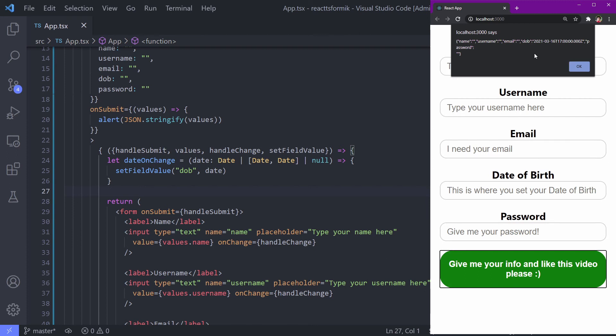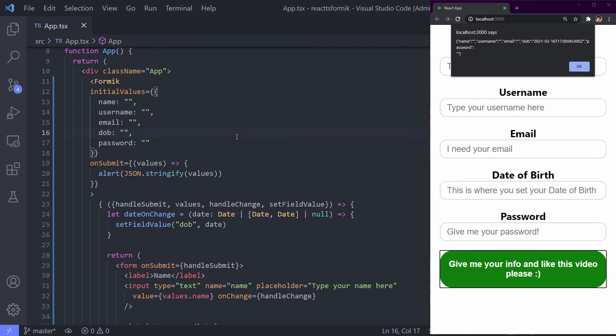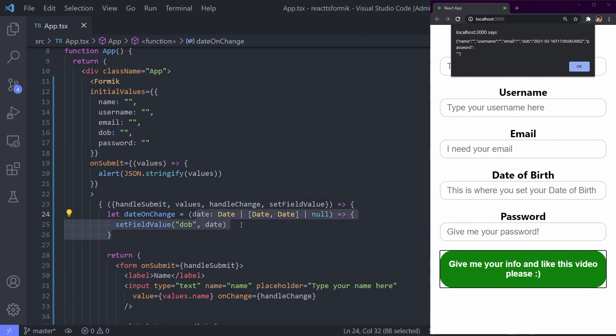Now we can set the field value. Let's take a look. setFieldValue DOB with date. Let's run it. Date of birth set, send it. It's working well. But if you see this clearly, this is a problem. Why? Because the DOB inside the initial value is a string type, and on dateOnChange we have date type. This is good, but sometimes we want to preserve our data type, which is date.